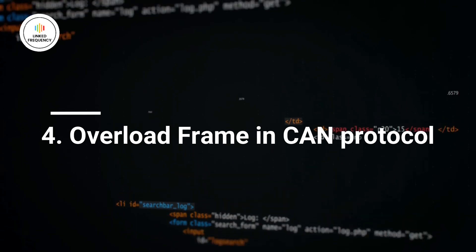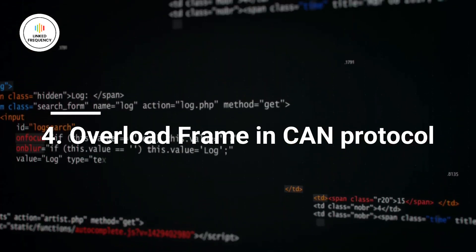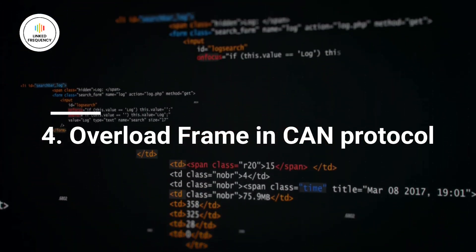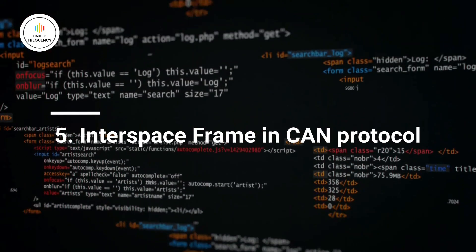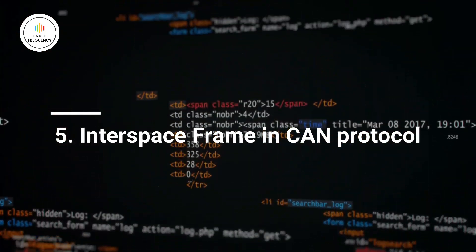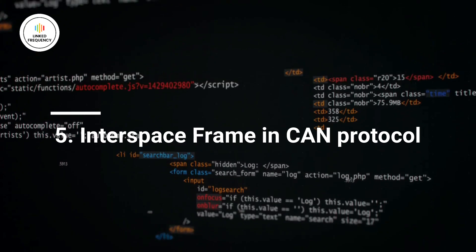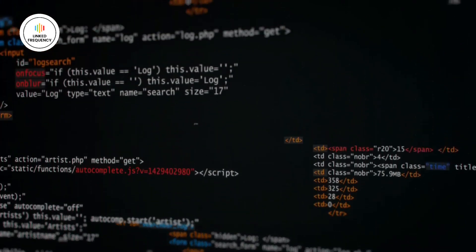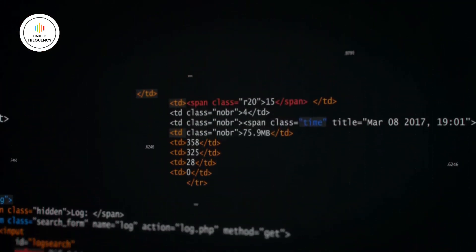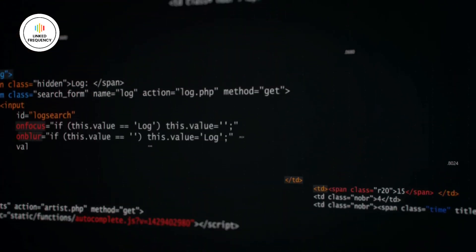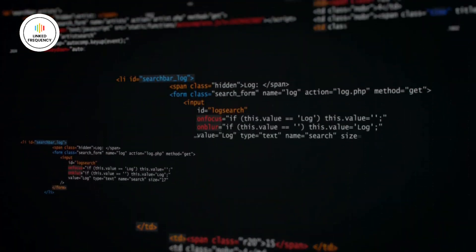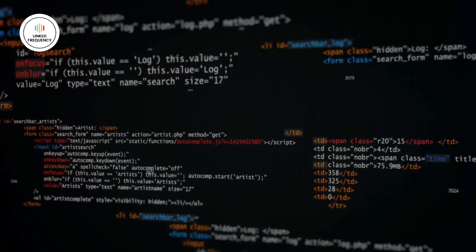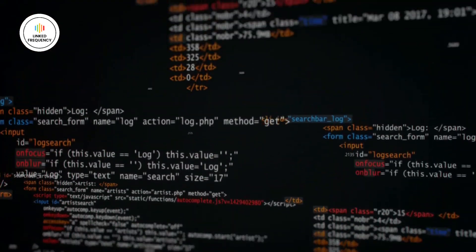The fourth one is OverloadFrame, which is used to notify the incomplete data reception. Last but not the least, InterFrame space. The InterFrame space is not a frame type itself, but it represents the time intervals between consecutive frames. It provides a gap between frames to ensure proper synchronization and allow bus arbitration and error detection.